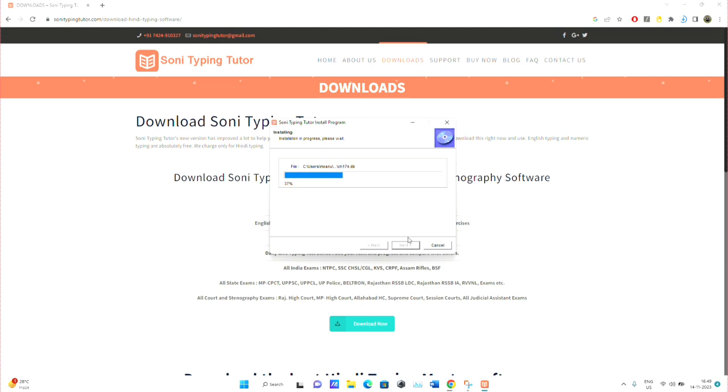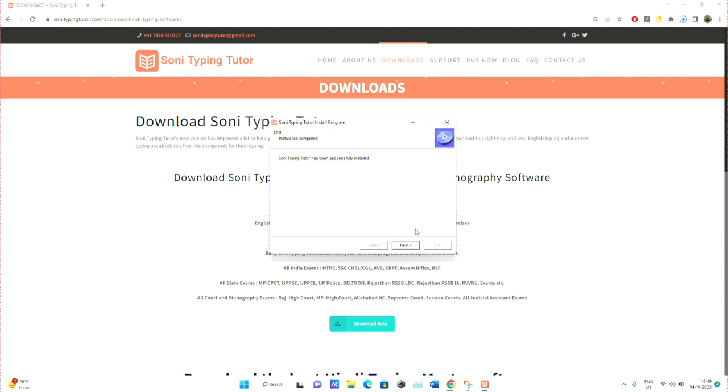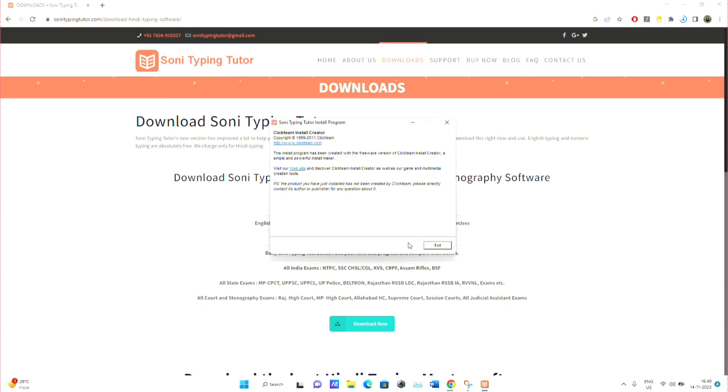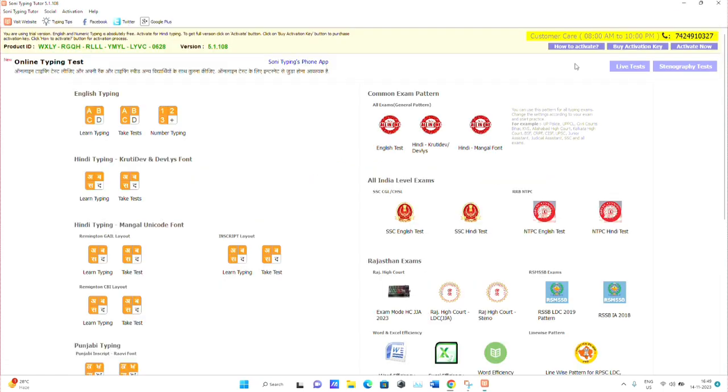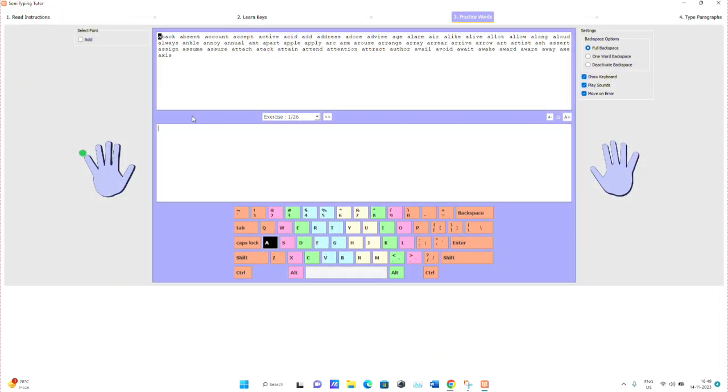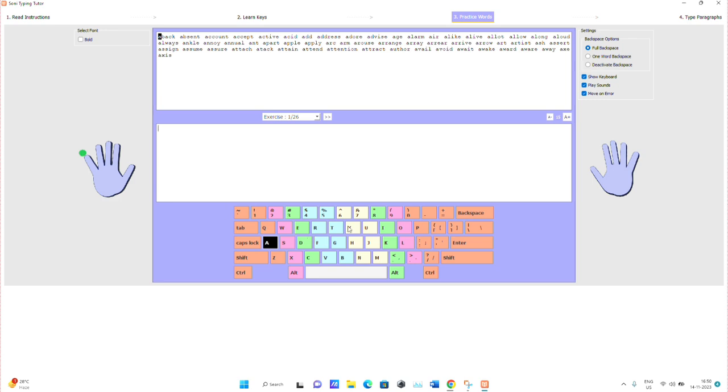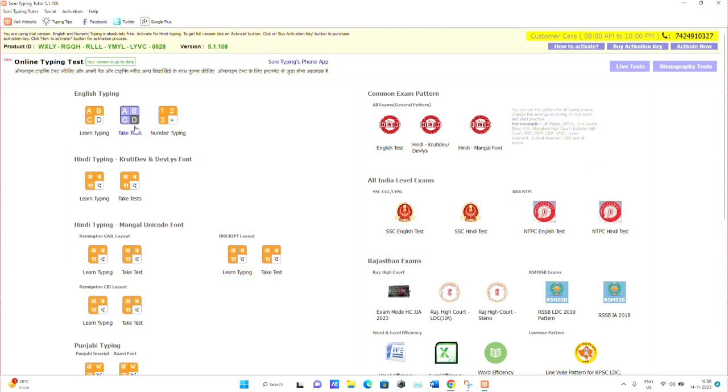After installing, click on Next, then go to Exit. After that, go to the application. Sony Typing Tutor is free, of course. You can learn typing and check your words per minute. It includes typing patterns for exams like SSC CGL and other competitive exams.